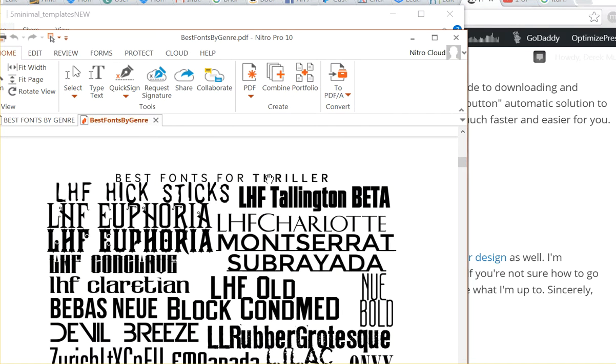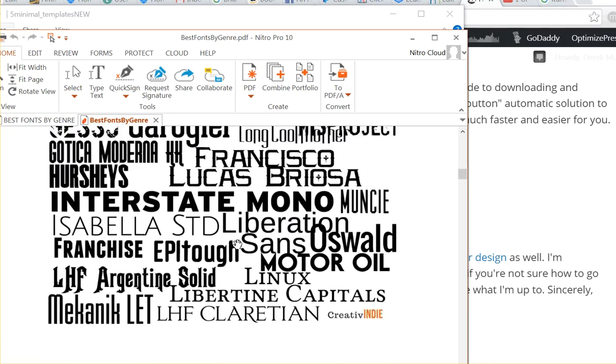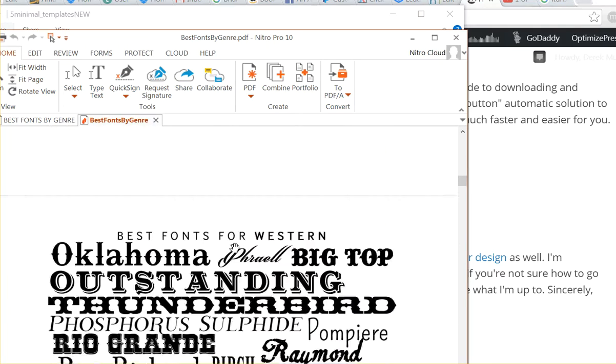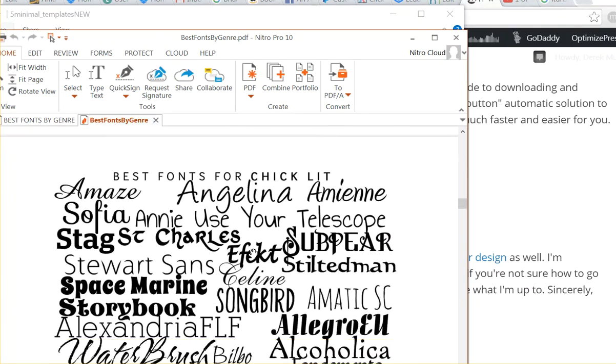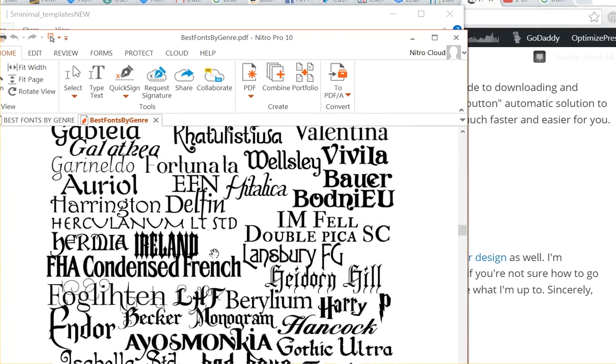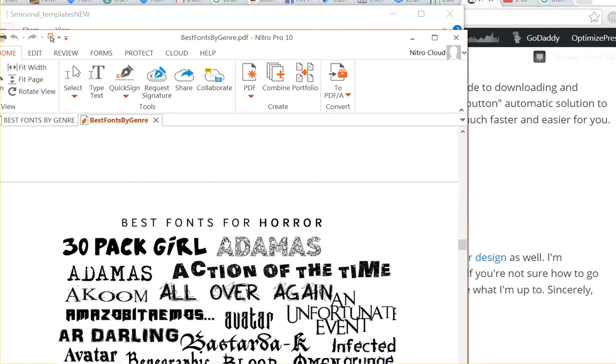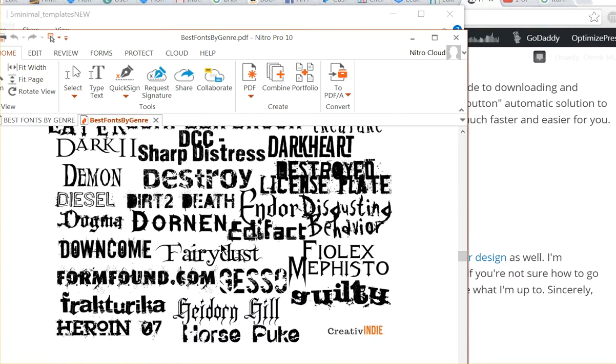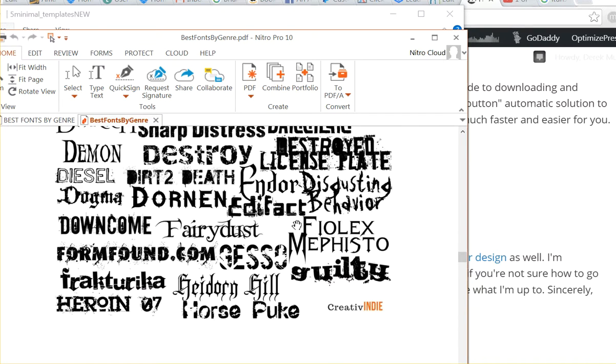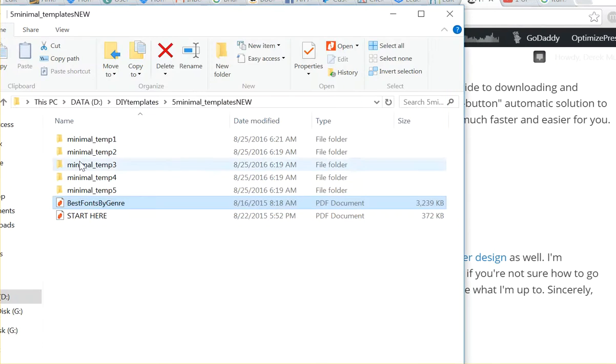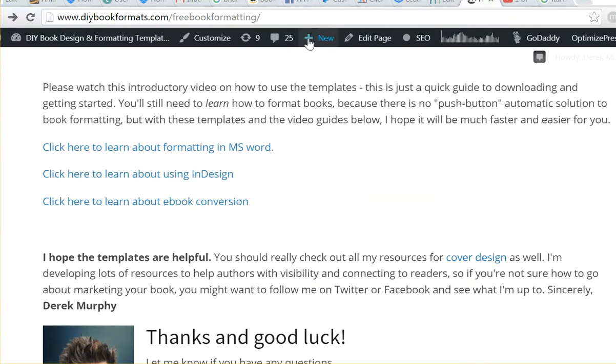So for example, for thrillers, here are the style of fonts that might work, for westerns, for chick lit. These are just some examples, but really you want to have your cover design first and you want your book formatting to match your cover design. So mostly your book formatting, all of the body text is going to be the same. It's going to be a really simple serif font.